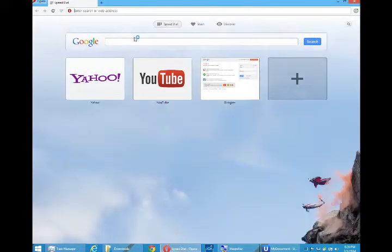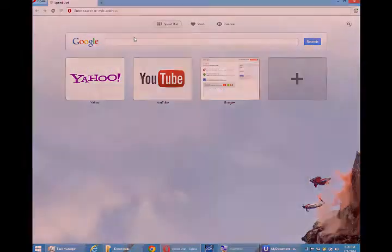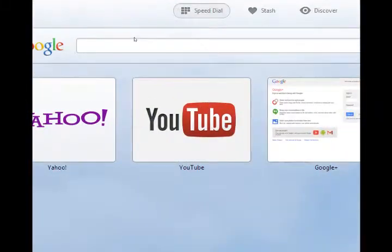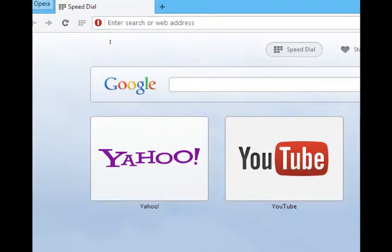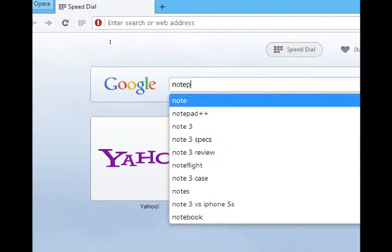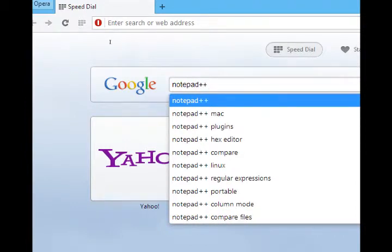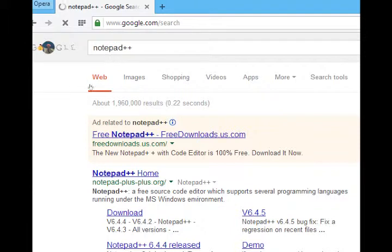I'm going to load up my favorite web browser and then go to search. If you're on Windows, I recommend using a software called Notepad++. So Notepad++, it's at notepad-plus-plus.org.